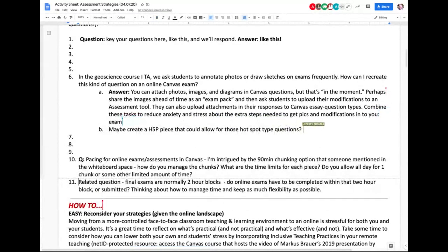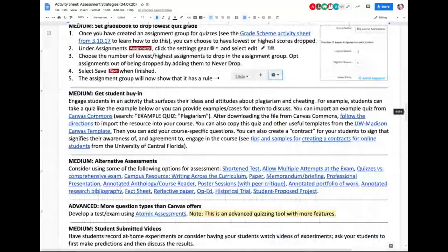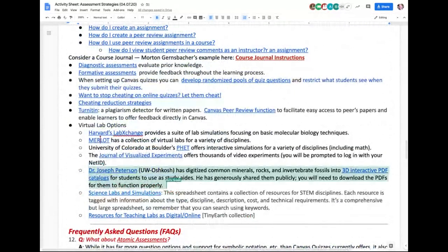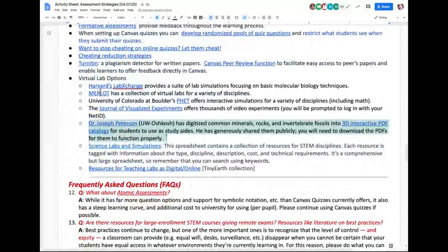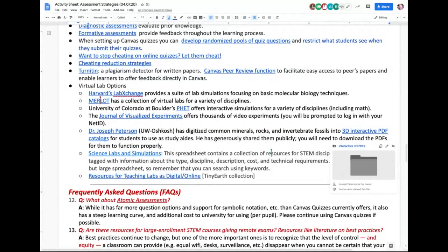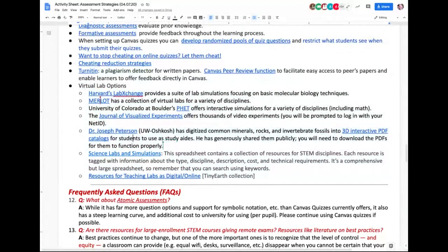The other thing I wanted to point out for geoscience — scrolling down to just above the frequently asked questions on the document — Dr. Joseph Peterson at UW Oshkosh digitized common minerals, rocks, and invertebrate fossils into 3D interactive PDFs. He's offered them publicly as study aids. Geoscience is pretty general, so I'm not sure if that's in your world, but there are also a lot of virtual lab options in here with some really great resources. I just wanted to point that out since I saw the word geoscience.